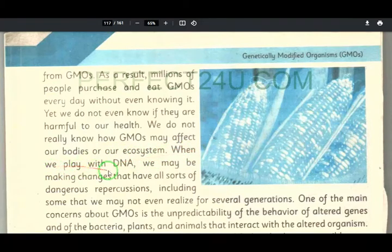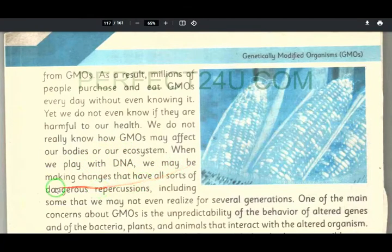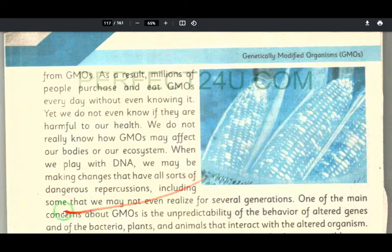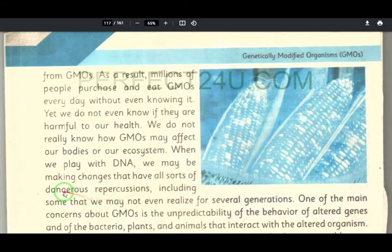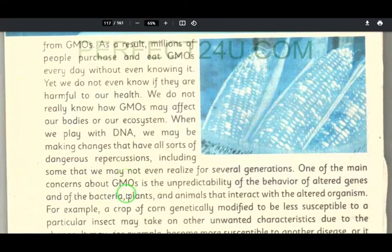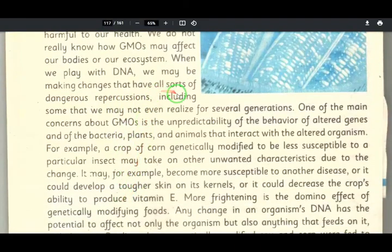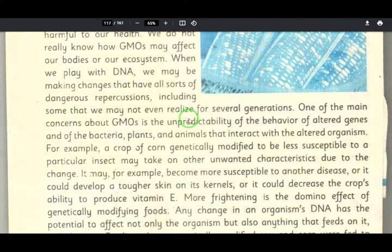When we play with DNA, we may be making changes that have all sorts of dangerous repercussions — repercussions that we may not even realize.